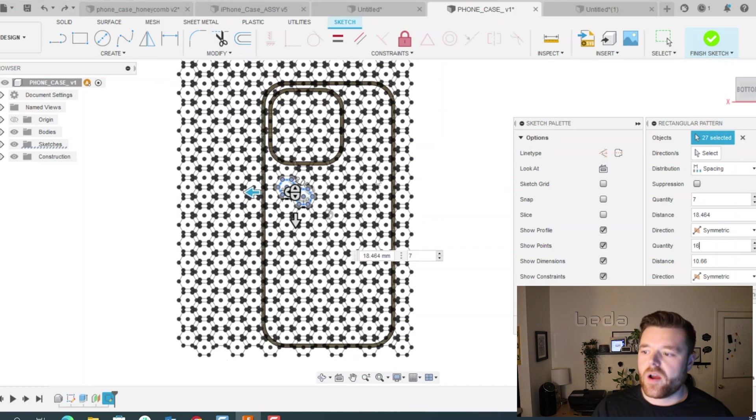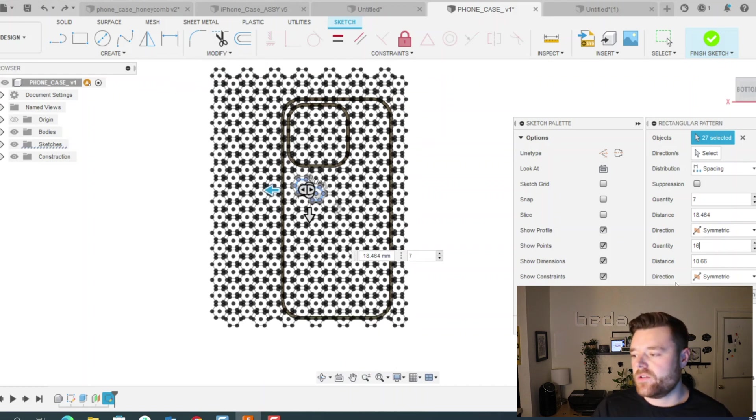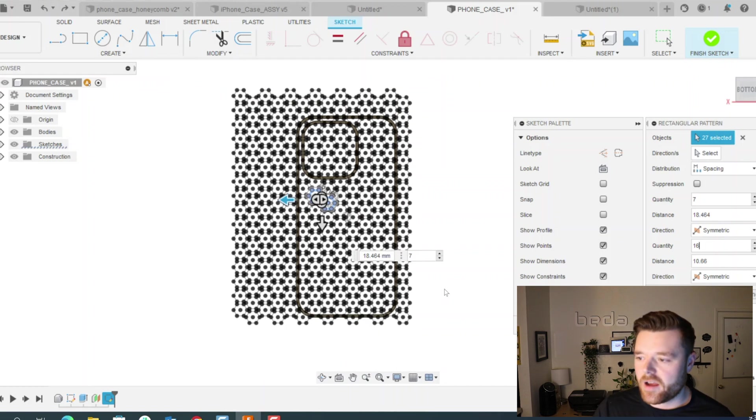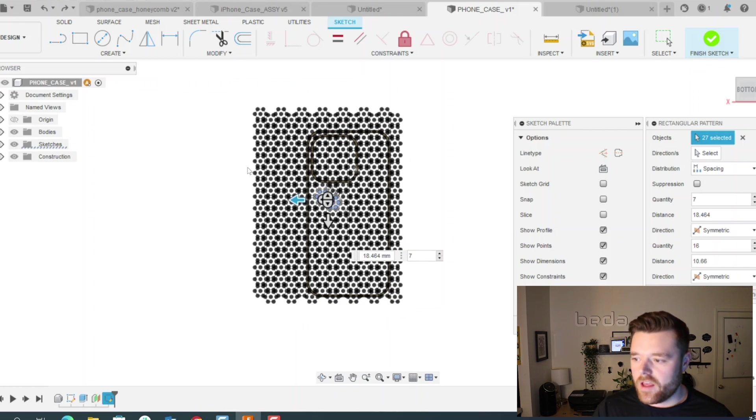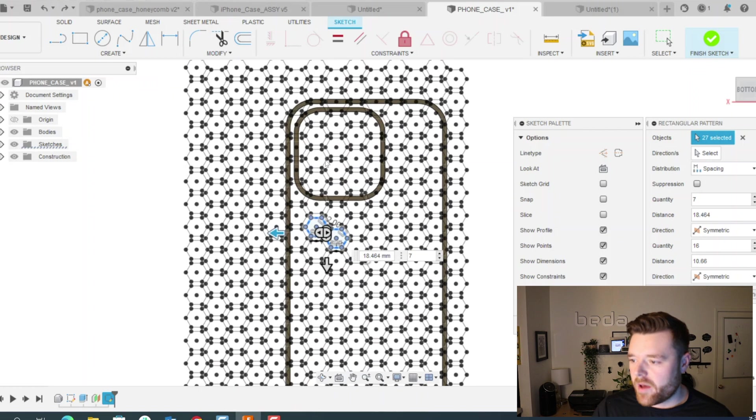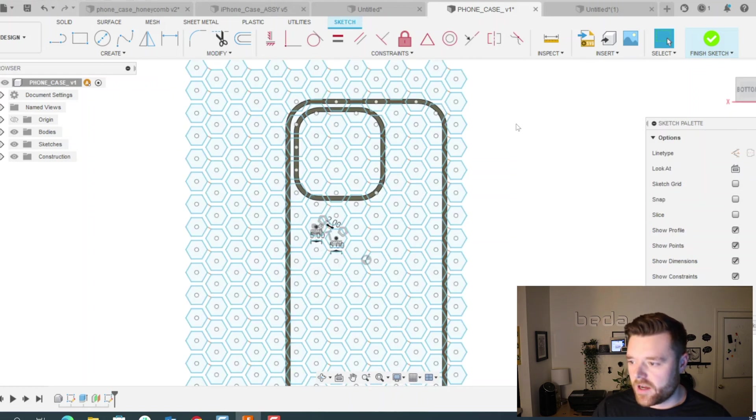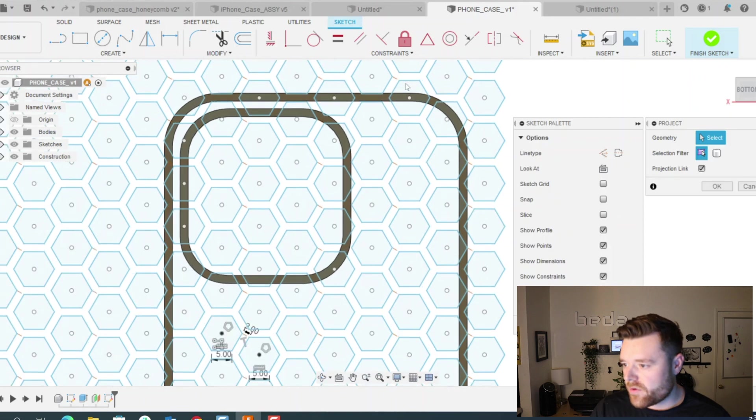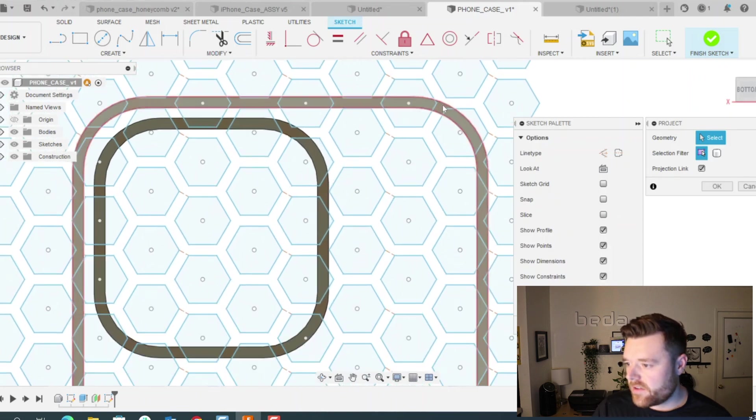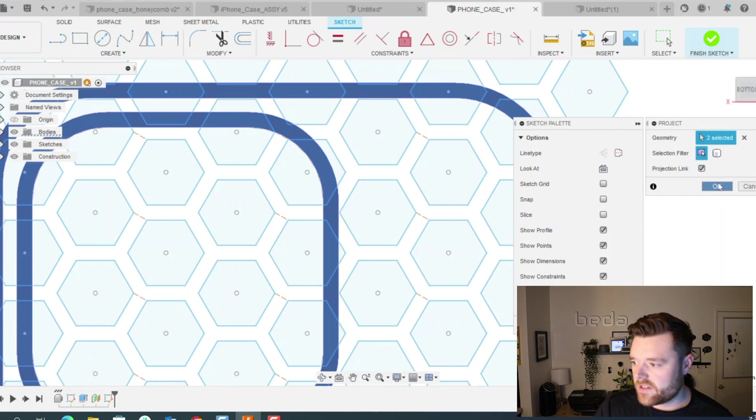You don't want to do any more than you have to. Otherwise, the next steps are going to take quite a bit of time because it takes Fusion quite a bit longer to compute based on the quantity of patterning sketches that you're doing. So just keep that in mind. Now we're going to do P for project. Select this surface and this surface and click OK. That's great.